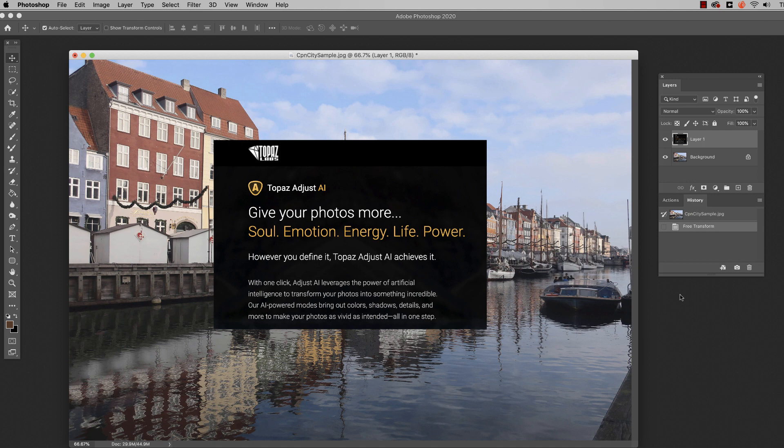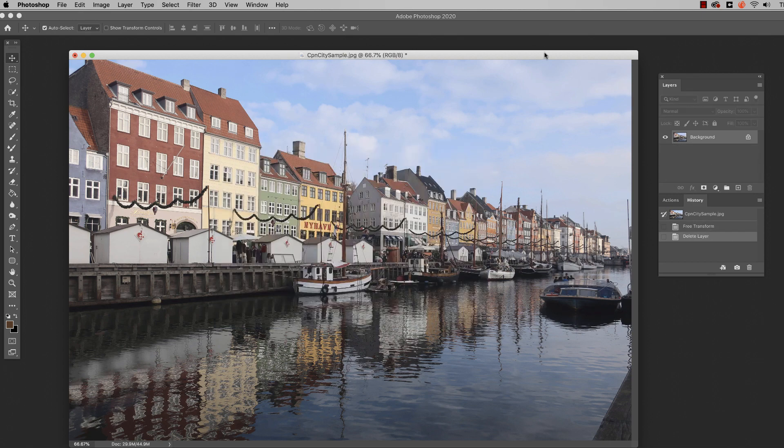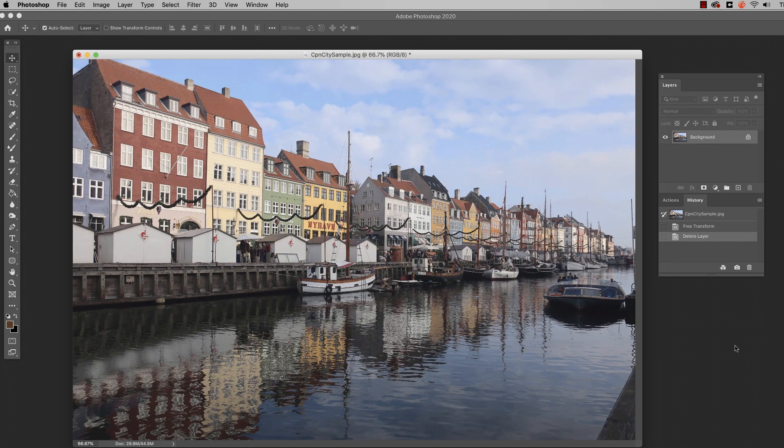You can go to Topaz Labs website - there's a link in the description if you want to download a tutorial of it. I can even tell you at the end of the video how to get a discount if you want to purchase it yourself. So we're going to jump right in here and take a look at how this software works.